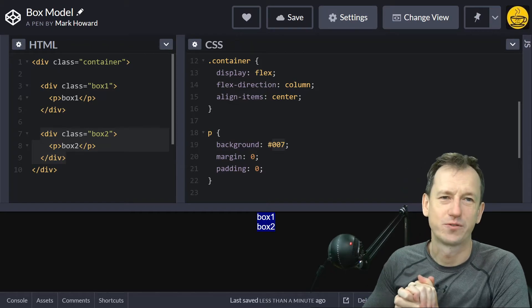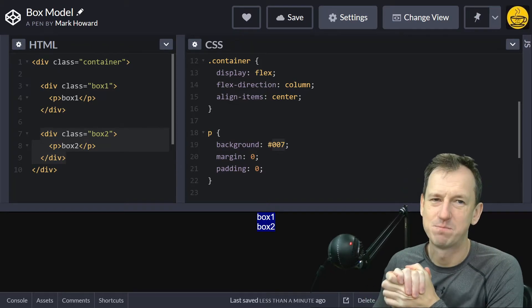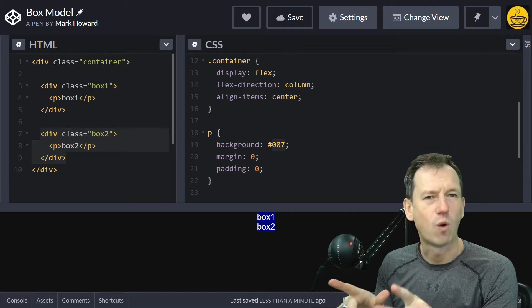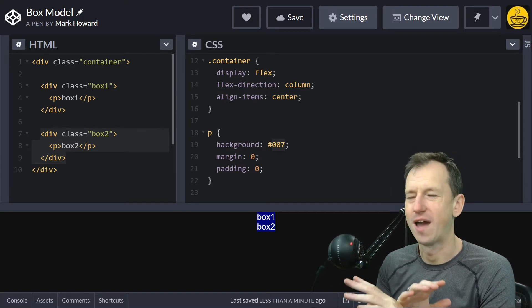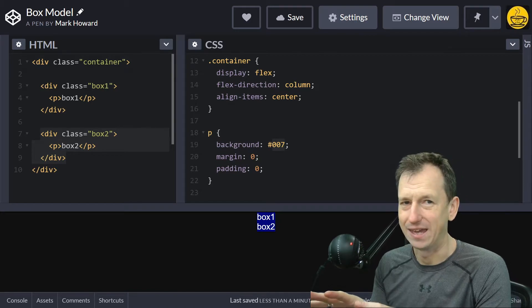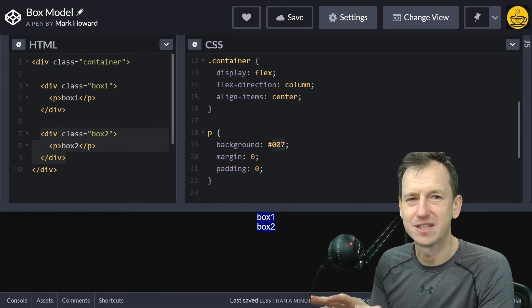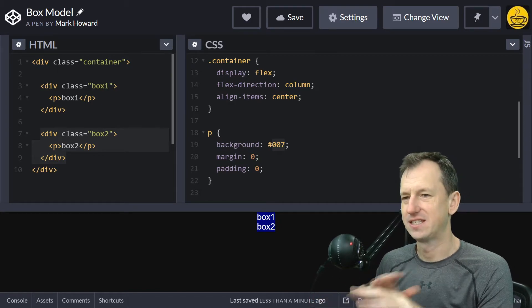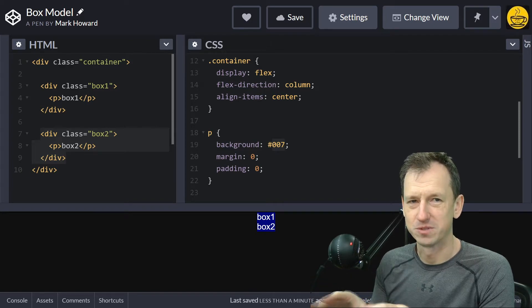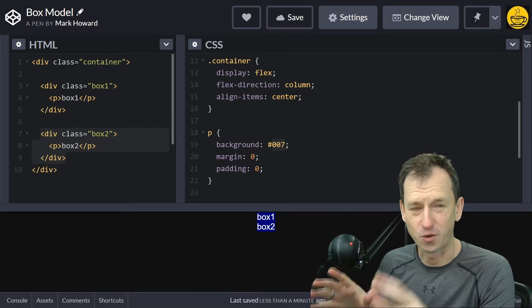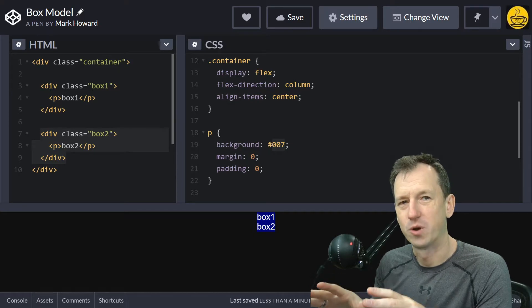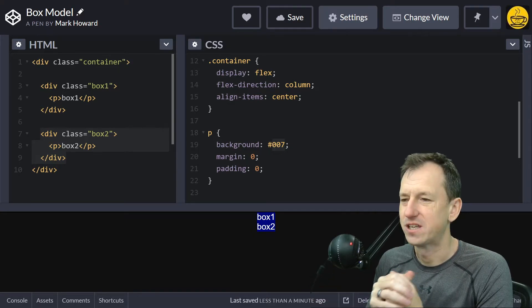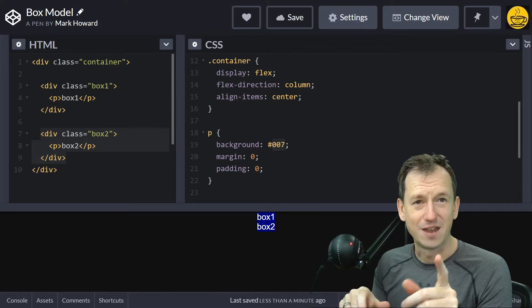Greetings friends, welcome to a shot of code. Today we're talking about CSS box-sizing and why you might want to set the value to border-box for every element on your page. By default, it's set to content-box. This can cause problems for your page layout if you're not aware of how content-box and border-box work.